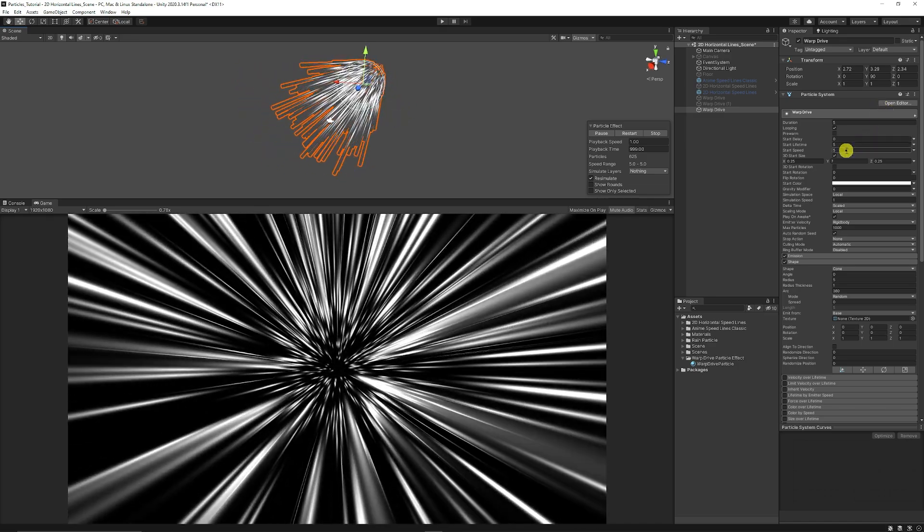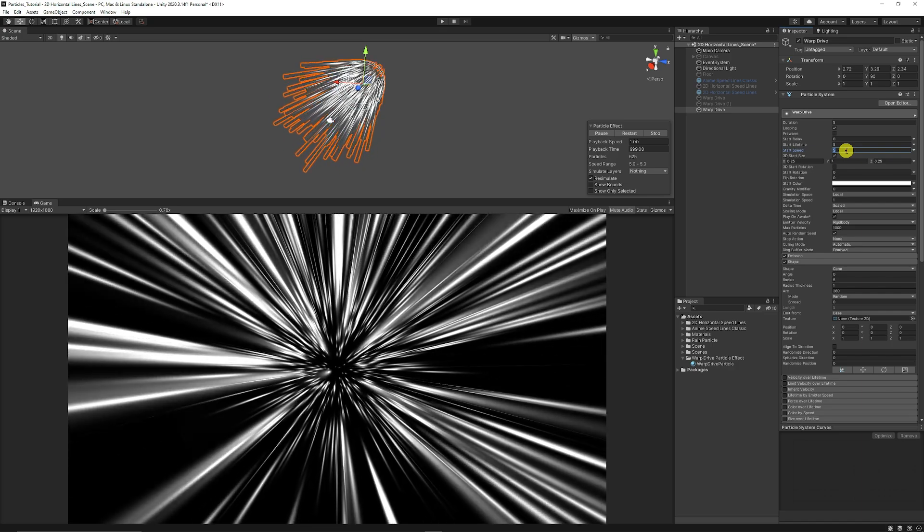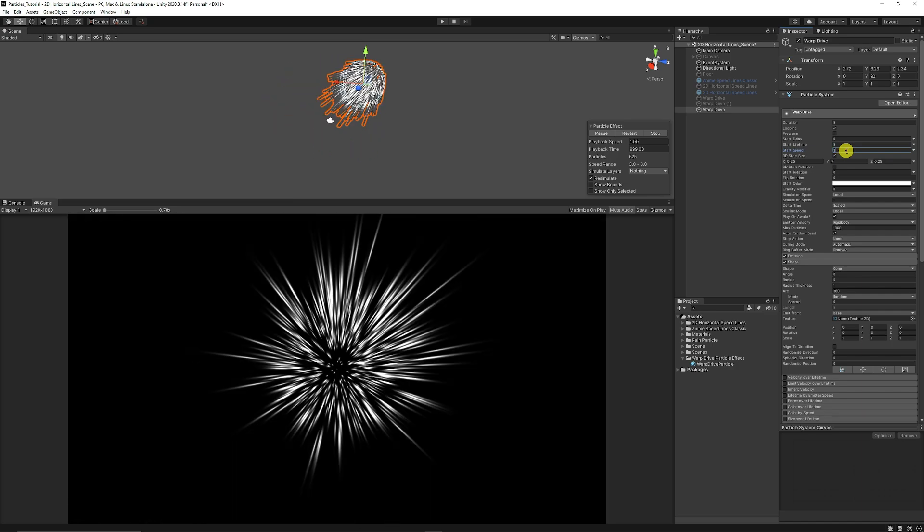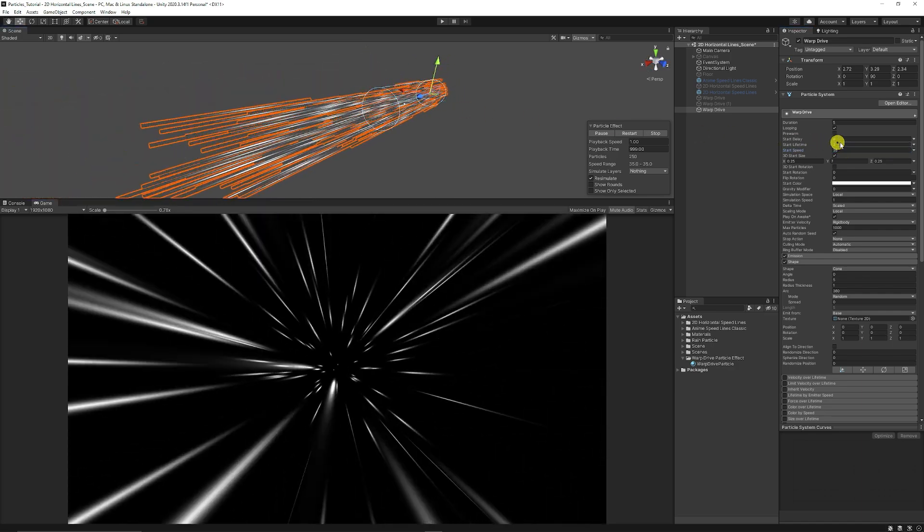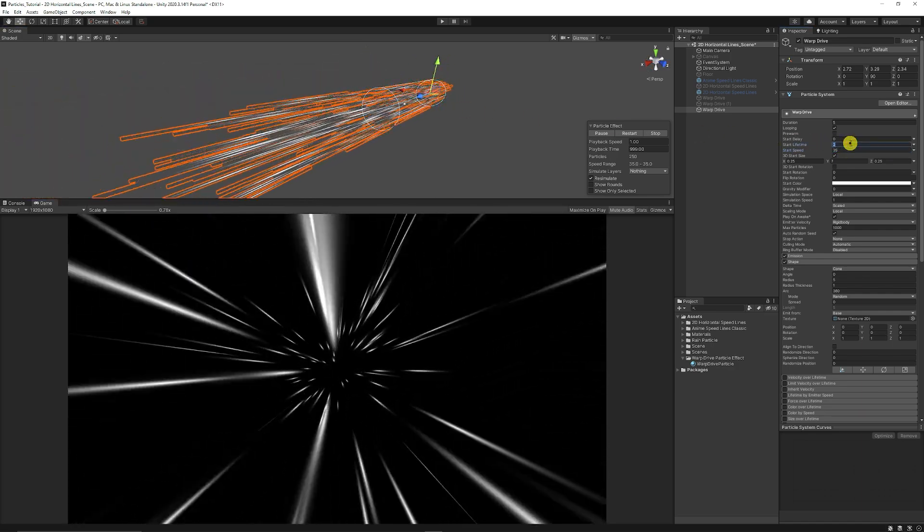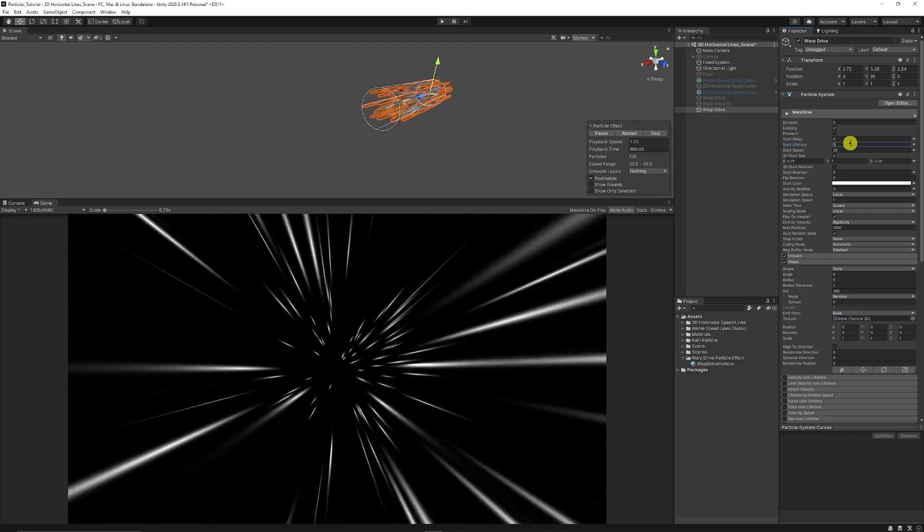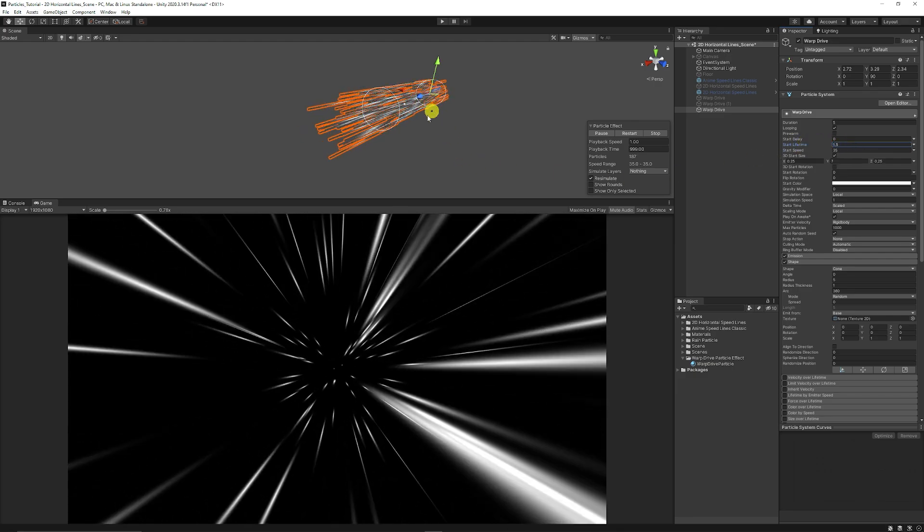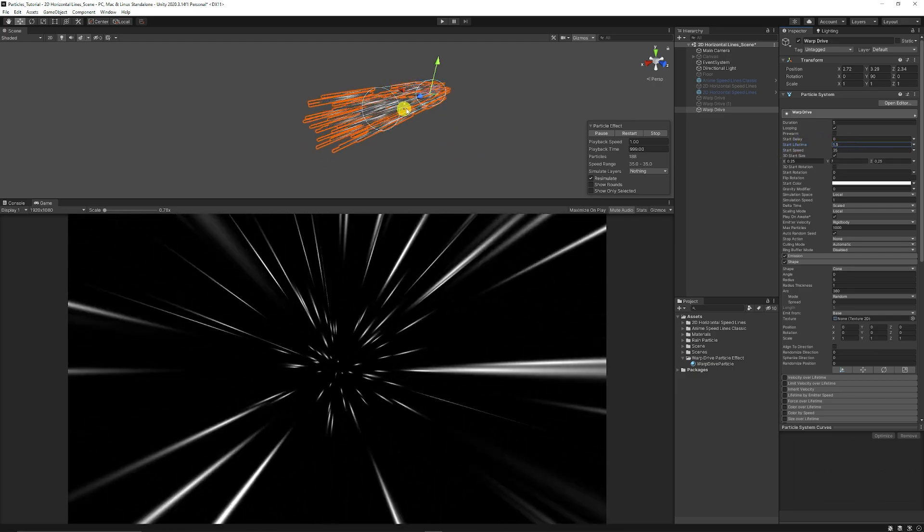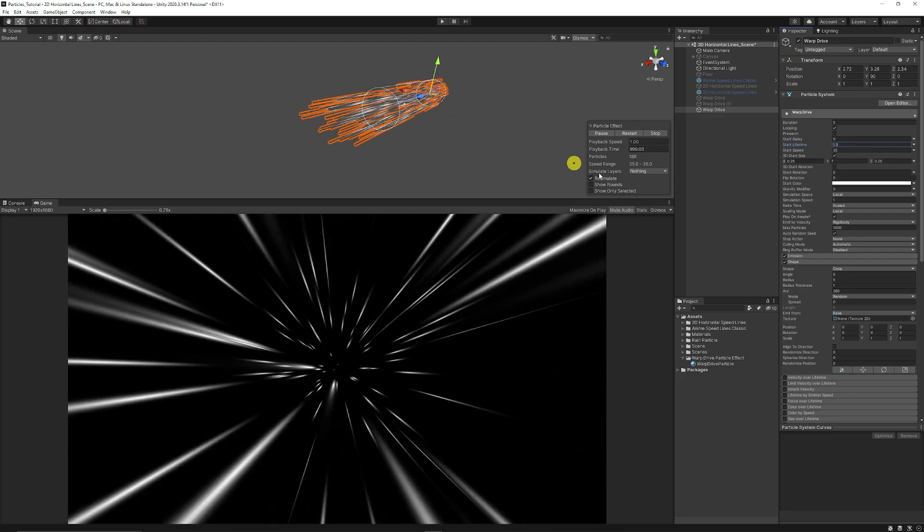You can set the start speed to around 35 and you can set the start lifetime to maybe 1.5 just so that it doesn't go too much past our main camera.